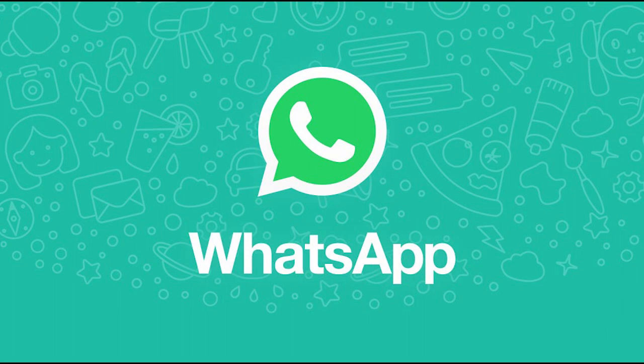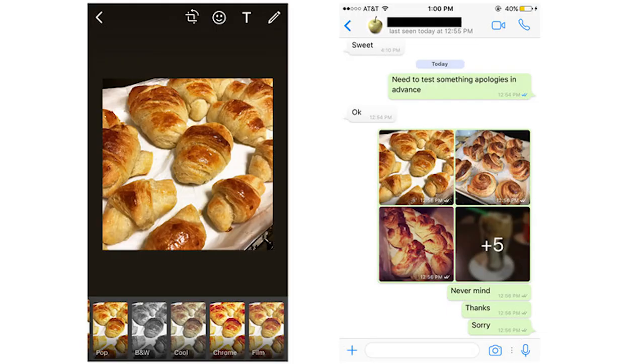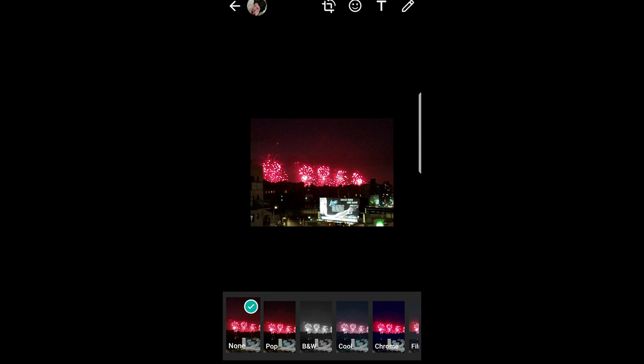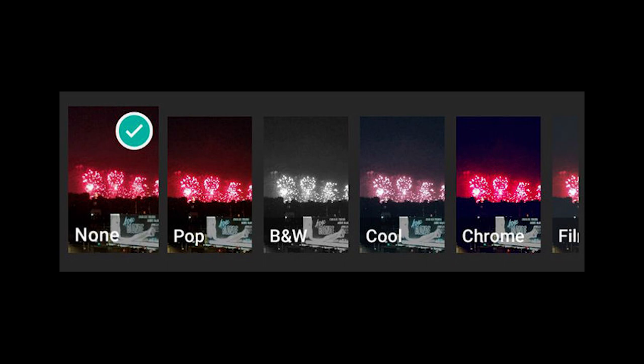Next news is from WhatsApp. WhatsApp is testing a new feature that adds filters to your photos. Just like in iOS, WhatsApp on iPhone has this feature for about a year, and now they are testing it on Android. There are 5 filters: pop, black and white, cool, chrome, and film. By the way, there is no guarantee that this feature might come to the final version of WhatsApp.